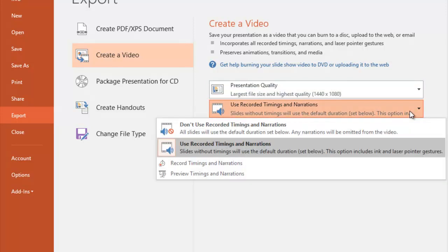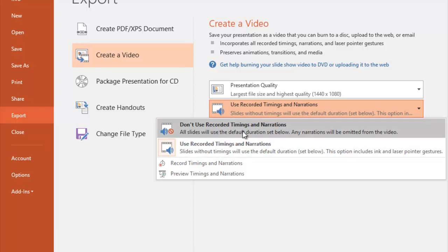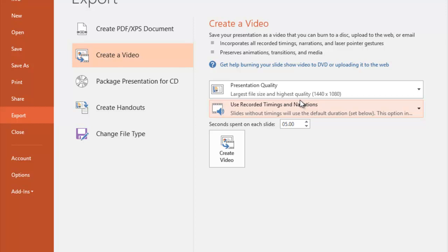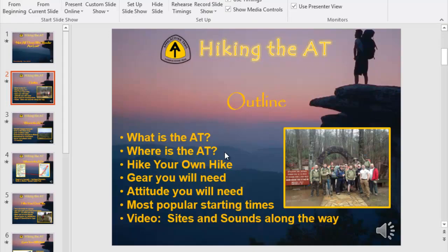Because I have narrations on the slideshow already, I have choices: either don't use the recorded timings and narrations, or use them. I've got them on there, so I'm going to use them. And then I'm just going to hit Create Video and let that process.